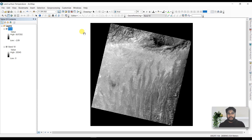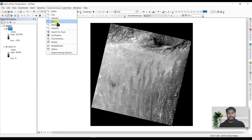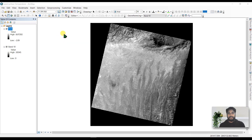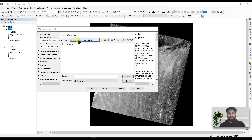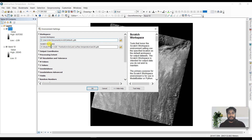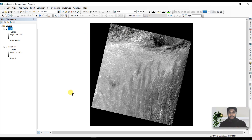To organize your data, go to View, then the Geoprocessing bar, and go to Environments. In the workspace, select a folder — I have created a folder called 'Land Surface Temperature' with a geodatabase file. Add this as your scratch workspace and click OK. Then we move to step two: conversion to top of atmosphere brightness temperature.